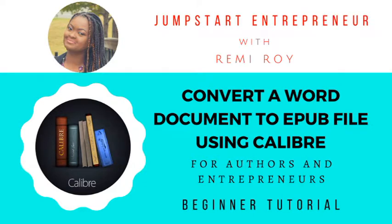Hi everyone! Welcome to another video. My name is Remy Roy. Welcome again to my channel and in this video I'm gonna teach you how to create an EPUB file using Calibre.